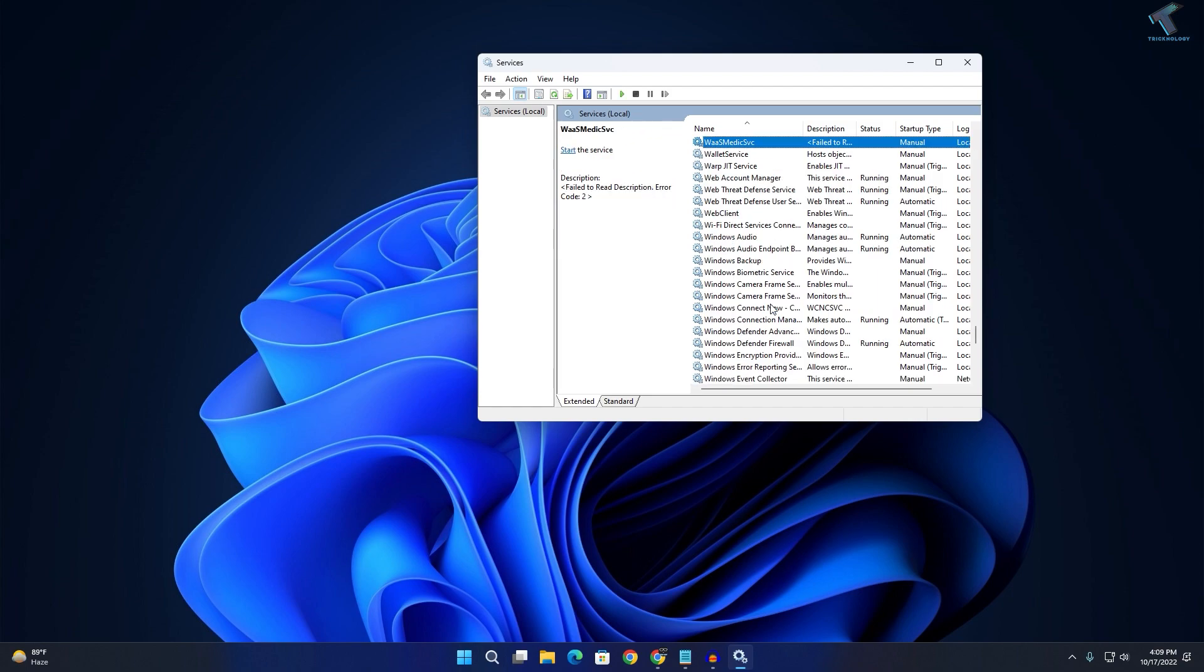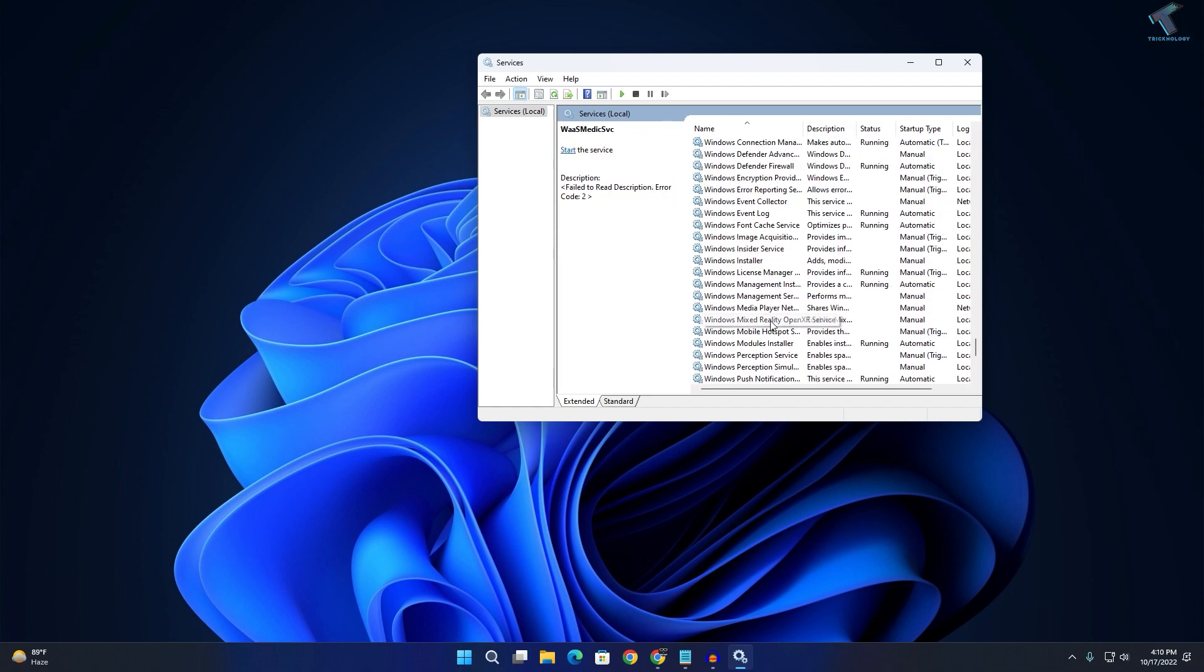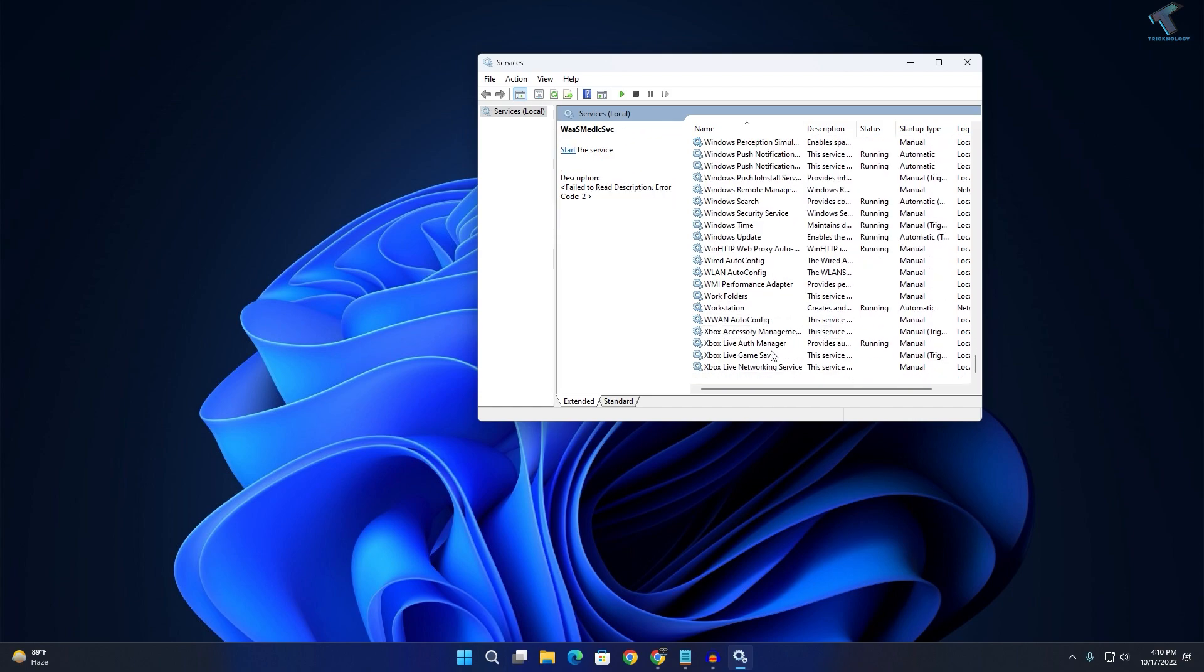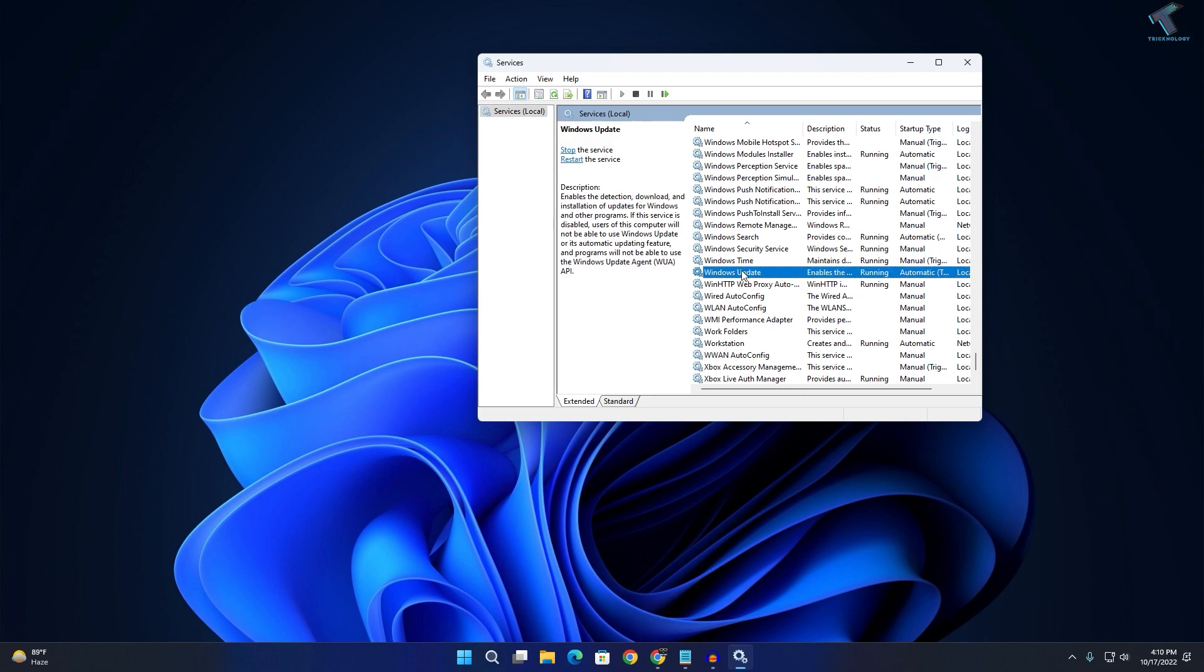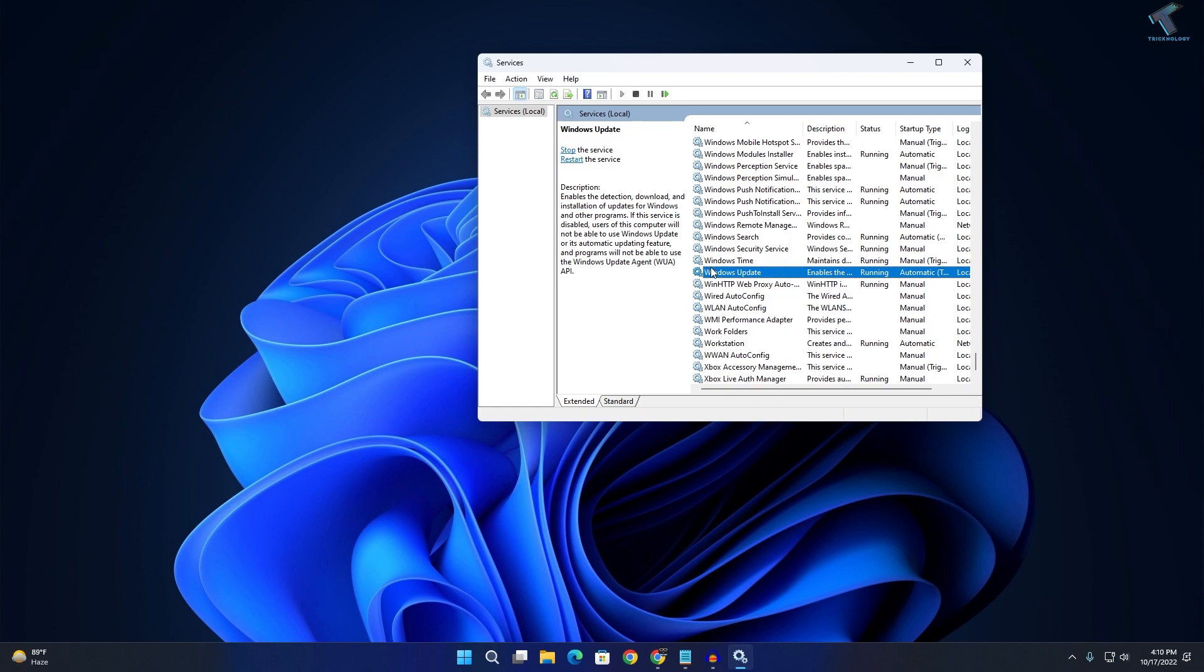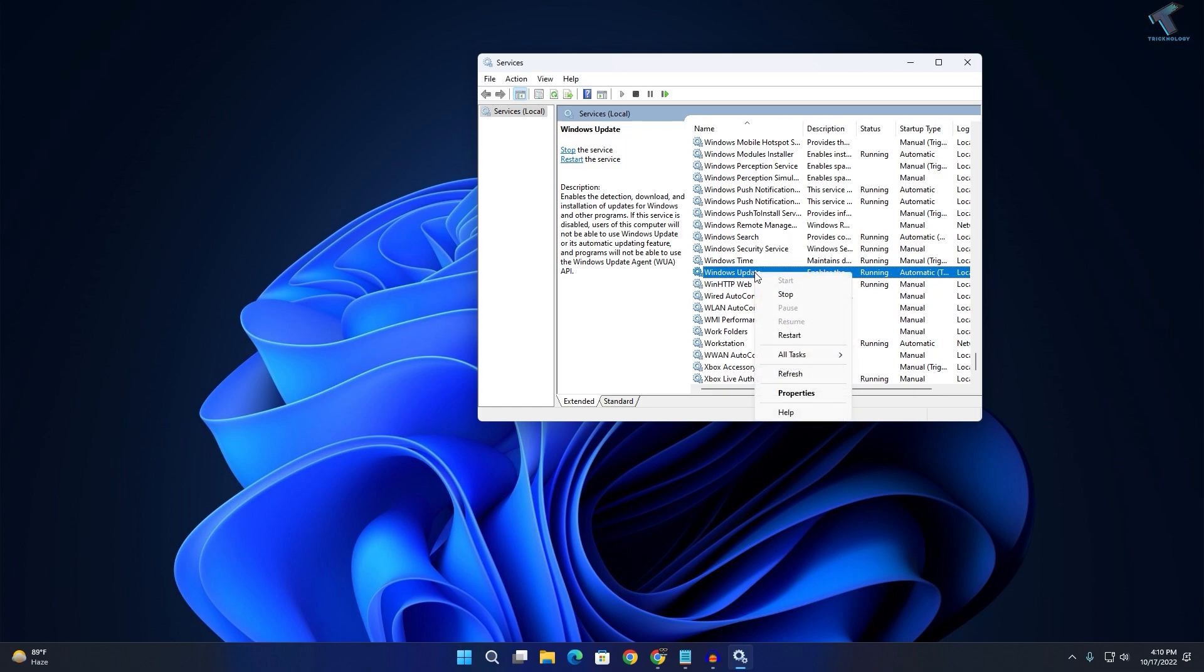After that, you need to find Windows Update service. Here it is. If in your case it is showing stopped, then you need to start this service. In my case, it is already running as you can see, so I will only restart this service.